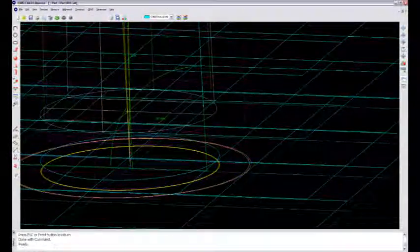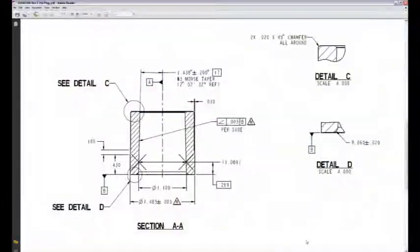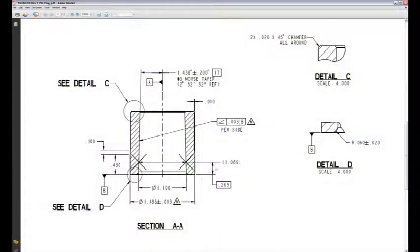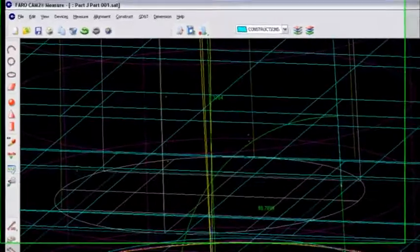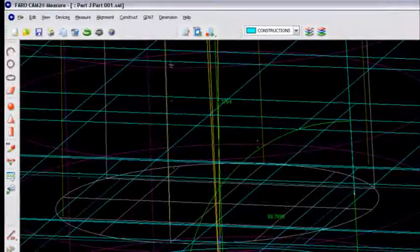Now I'd like to construct another one of those circles. I'll go back to the PDF here. Another one of those circles that was at this 269 height, and a reference dimension of 1 inch and 89 thousandths, is what I'm going to be using as a nominal.